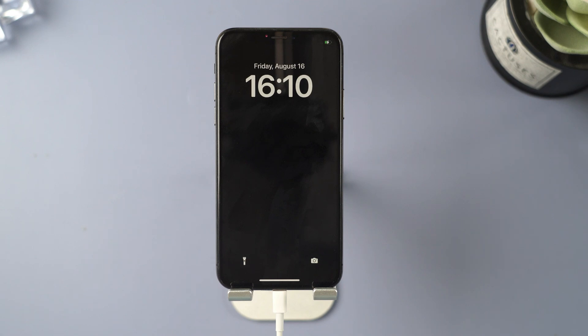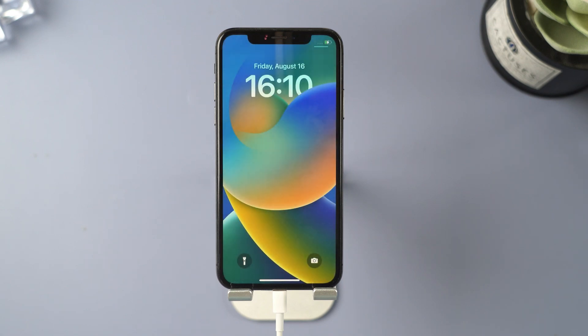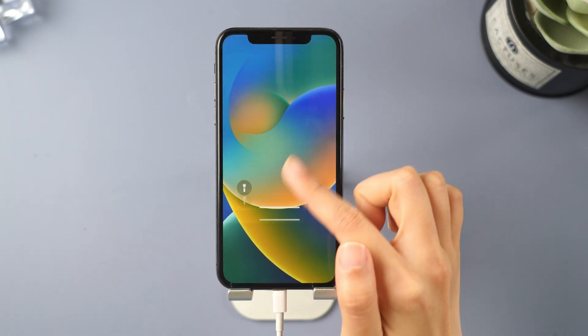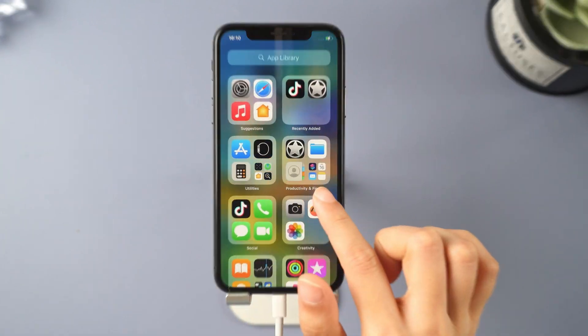Now, check your iPhone. The black screen issue should be gone. You can use your iPhone freely now.